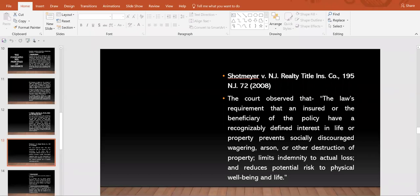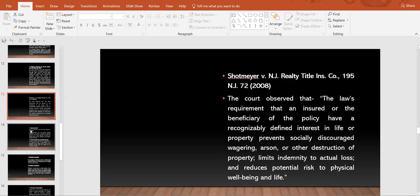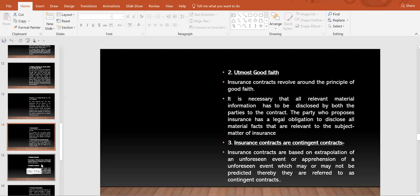In Shop Mayor versus NJ Realty Title Insurance Company, the court observed that the law's requirement that an insured or the beneficiary of the policy have a recognizably defined interest in life or property prevents socially discouraged wagering, arson, or other destruction of property, and limits indemnity to actual losses and produces potential risk to physical well-being or life. You'll need to mention these case laws in your answers. Next, an important factor in an insurance contract is utmost good faith, meaning all relevant material information must be disclosed by both parties. The party who proposes insurance has a legal obligation to disclose all material facts relevant to the subject matter of insurance.